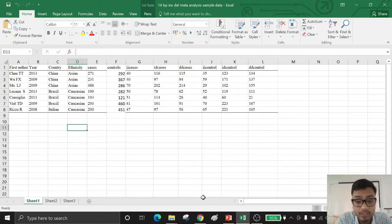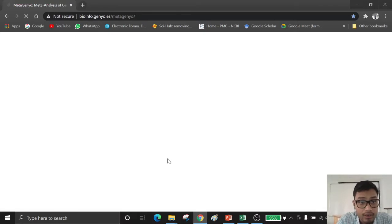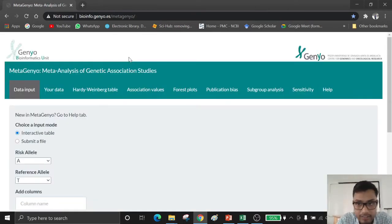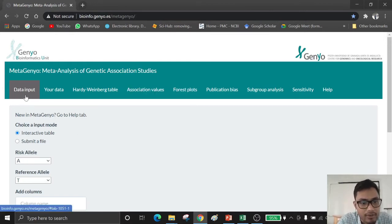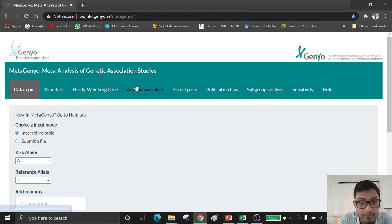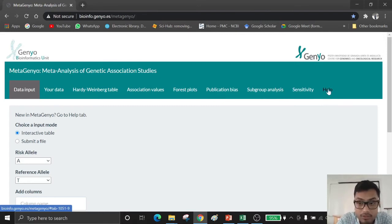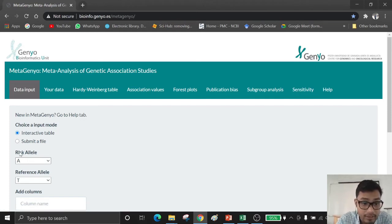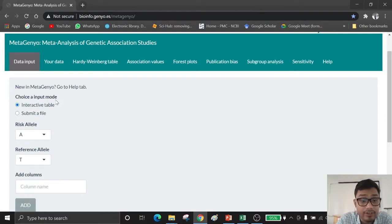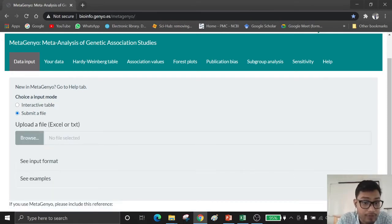Now let us look at the MetaGenio web tool and how it works. You have to type in the search bar: bioinfo.genio.es/meta-genio. This is the interface of the MetaGenio web tool. You can input your data from the first option, which is data input. The second option shows your uploaded data, the third is the Hardy-Weinberg table, the fourth is the association values, the fifth is the forest plot, the sixth is the publication bias, the seventh is subgroup analysis and sensitivity, and there is also a help option. You have to insert your Excel file prepared for meta-analysis, then submit the file to upload your data.